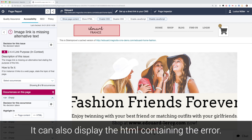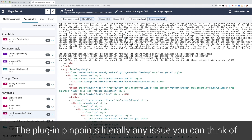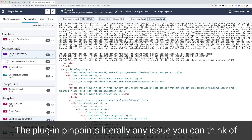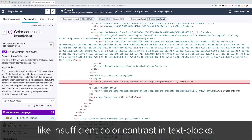It can also display the HTML containing the error. The plugin pinpoints literally any issue you can think of, like insufficient color contrast in text blocks, as in this example.